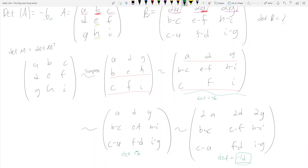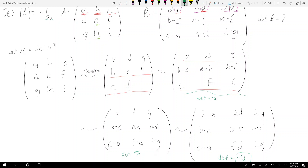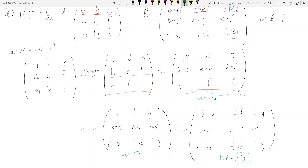And that's how you do these types of problems. You just need to figure out what row operations you need to get from A to B, and the determinant follows from that.